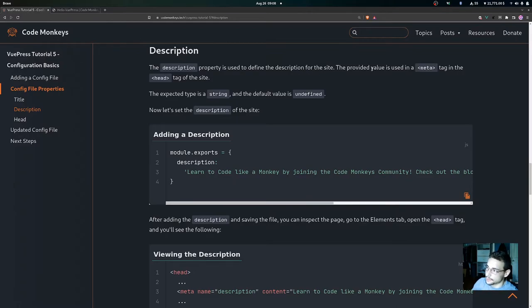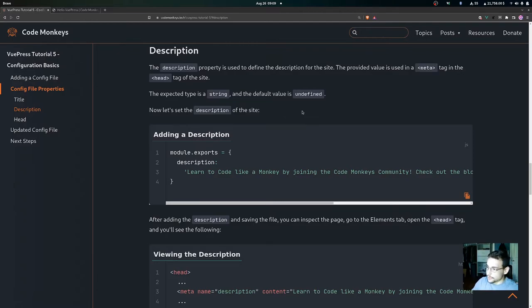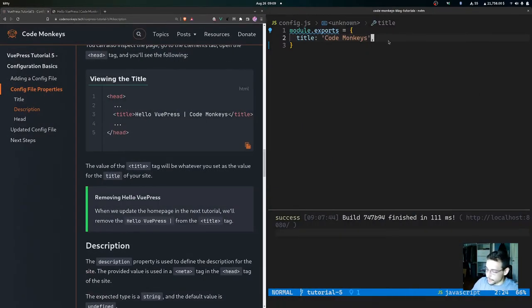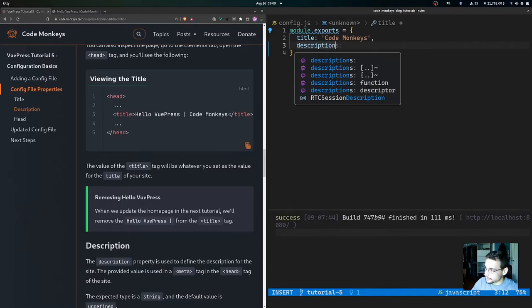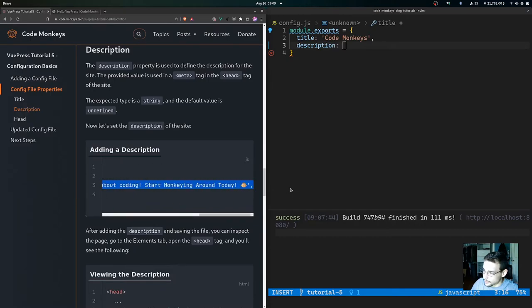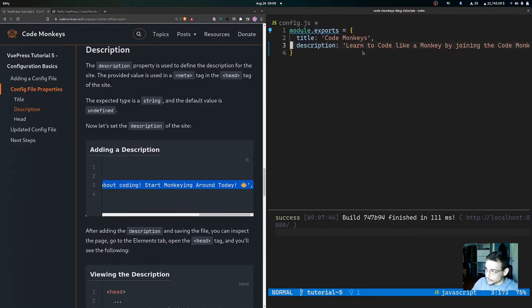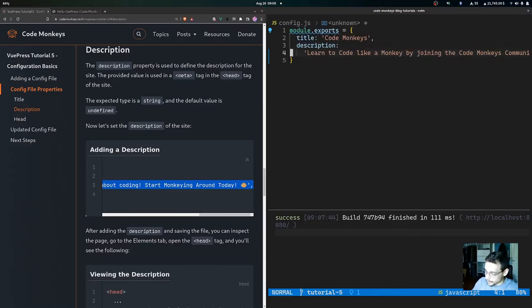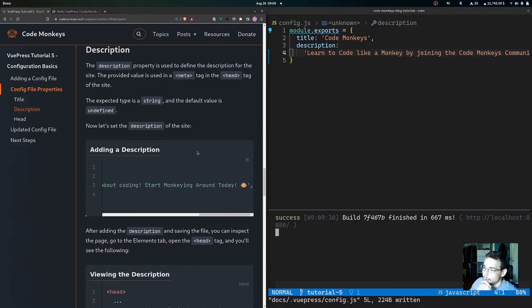The description property is used to define the description for the site. The provided value is used in a meta tag in the head tag of the site. The expected type is a string and the default value is undefined. We can come over here and add the description, then save the file.